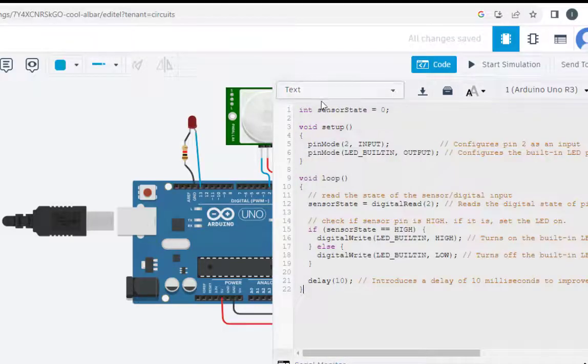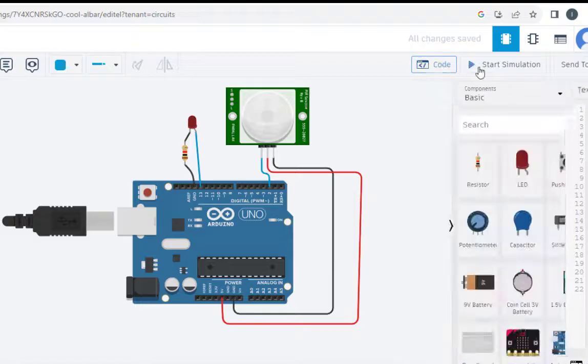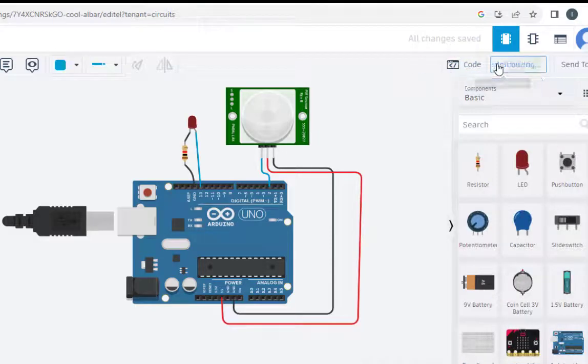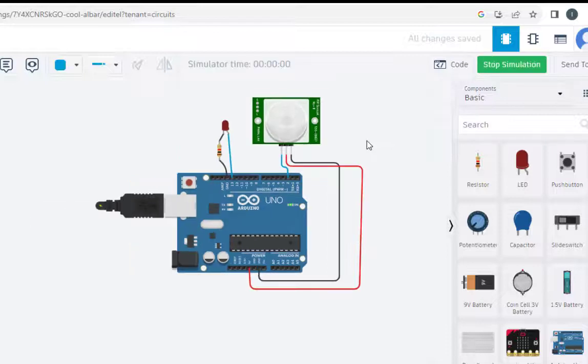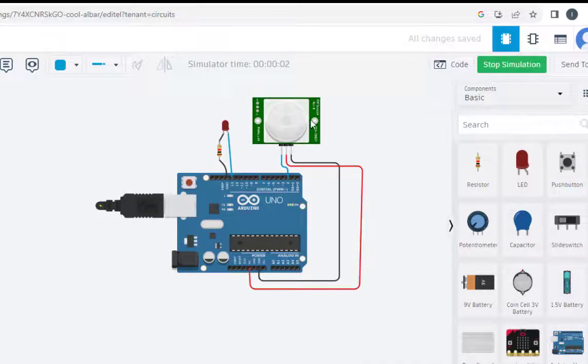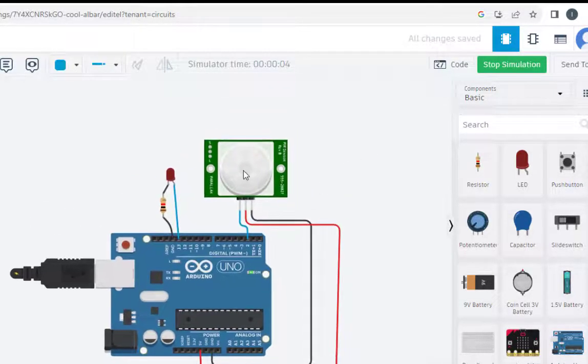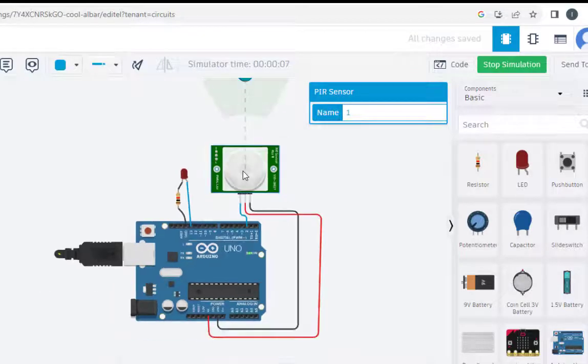So this is the thing. So now let us run the simulation, so I just start the simulation, it is initializing. Now we can do.